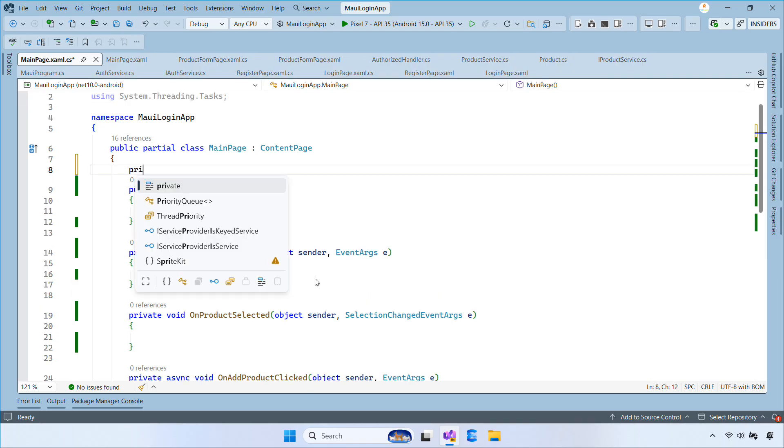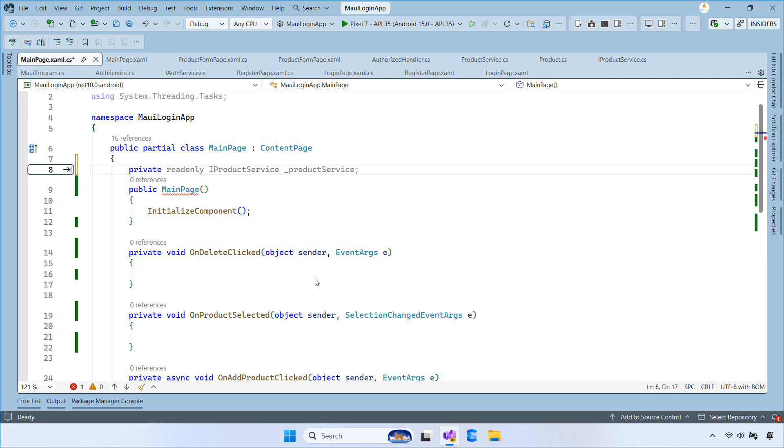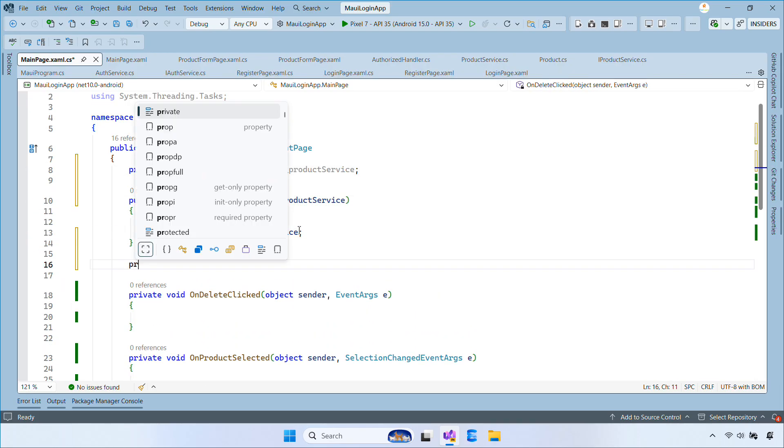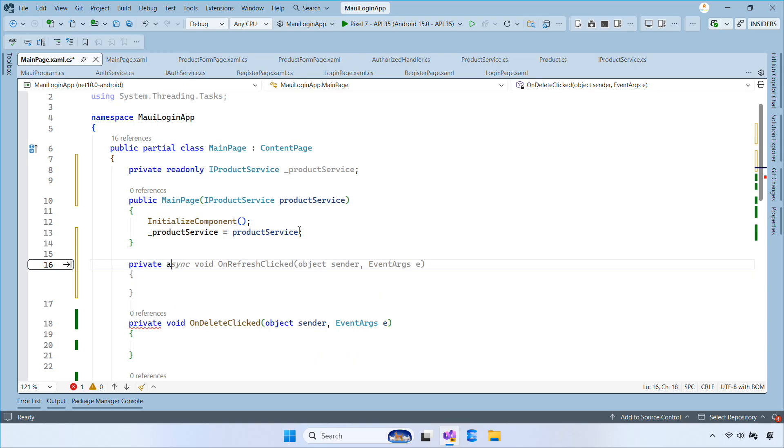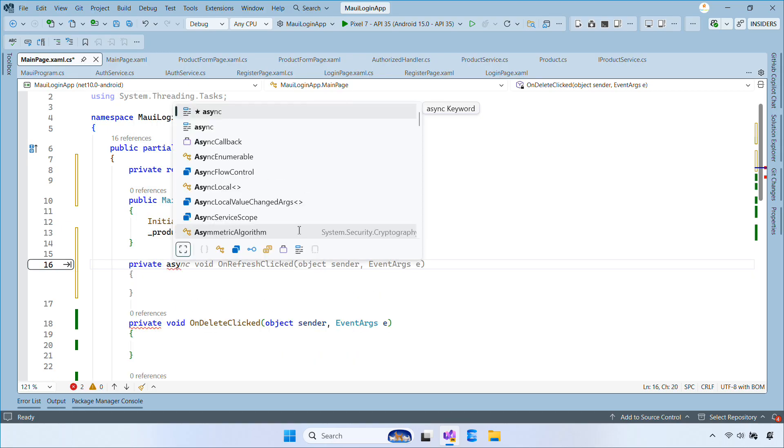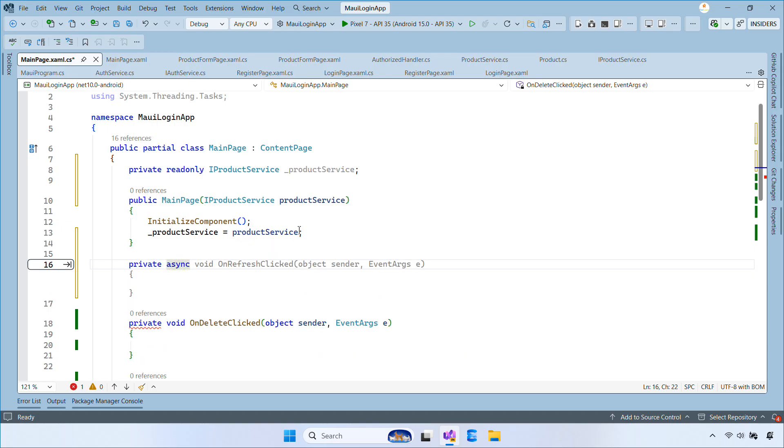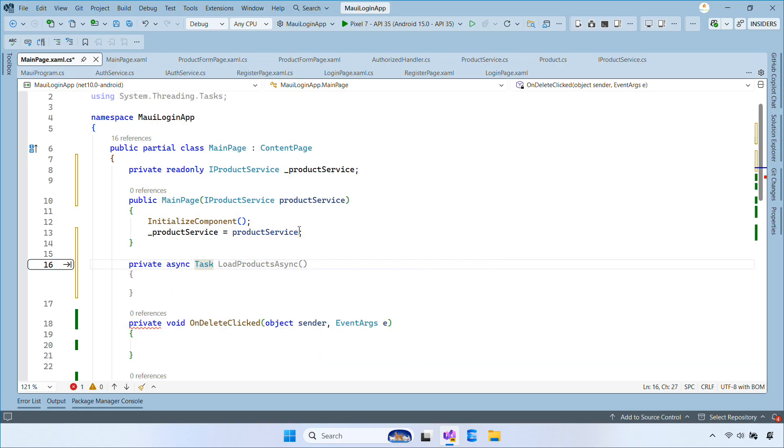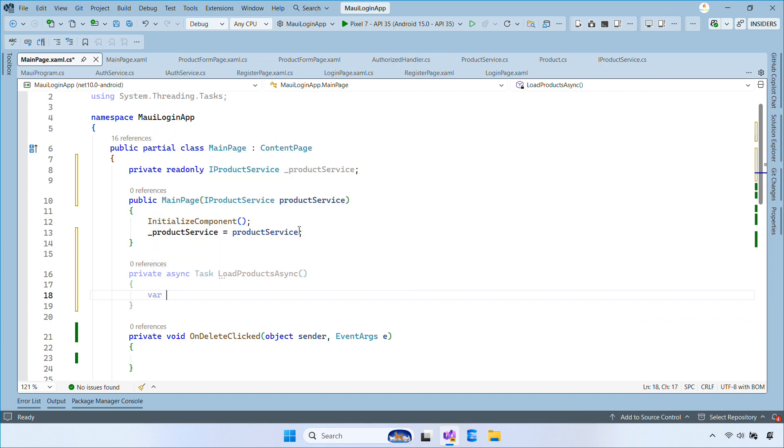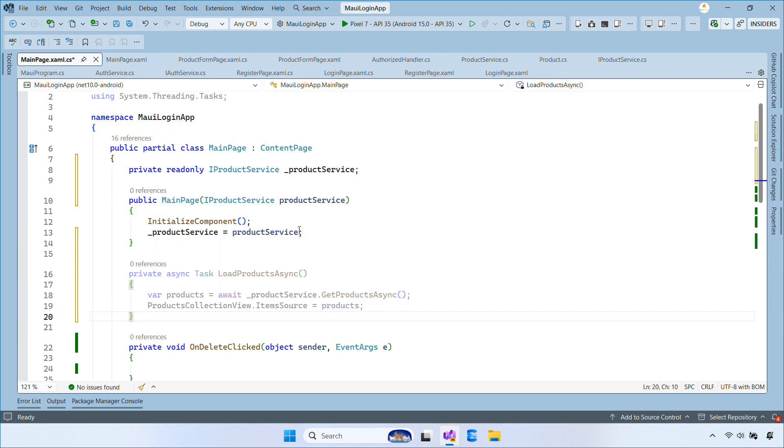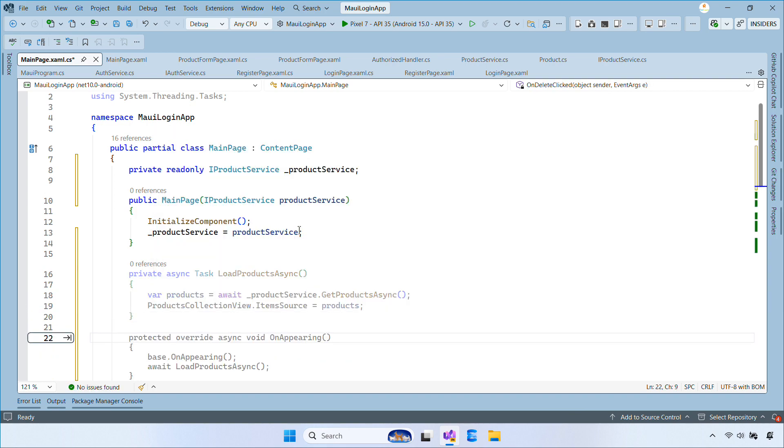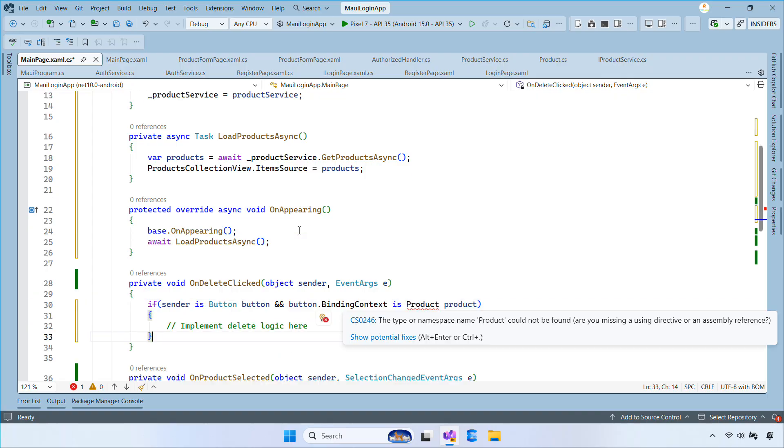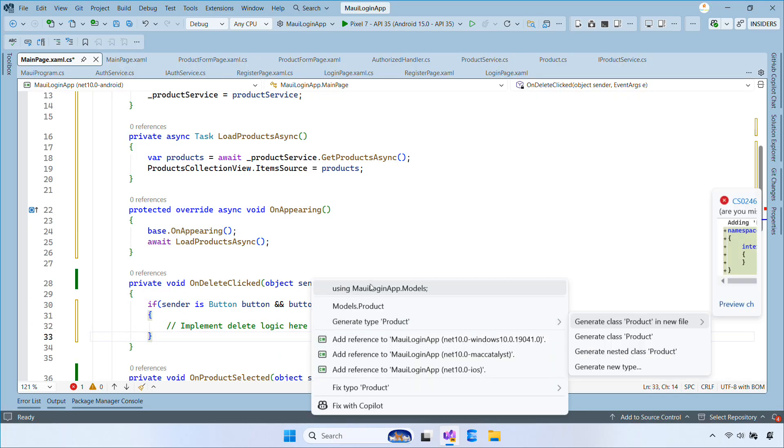In the main page code behind, we inject iProductService. We will create a loadProductAsync method which will load the list of products and display them in the collection view. You also need to override the onAppearing method which allows the page to reload the products whenever it appears.